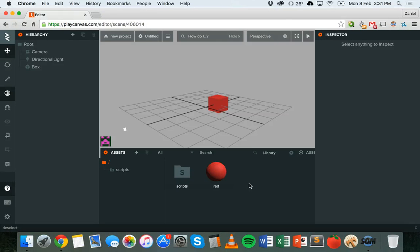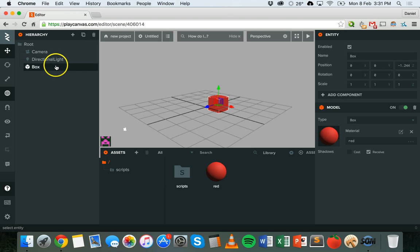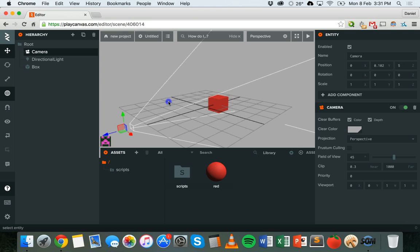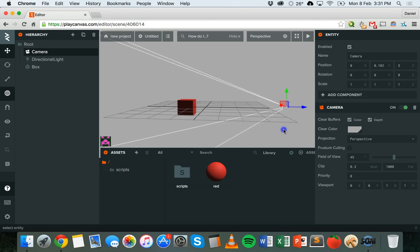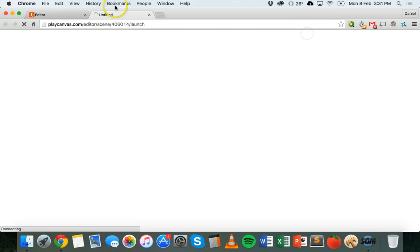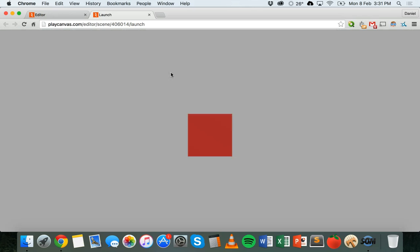Hi, in this tutorial I'm going to show you how to start coding in PlayCanvas to control objects in your game. So what I've got here, just to get started, is a basic scene. I have a camera, I have a directional light, and I have a box, and on that box I've applied a red colored material. If we click on launch and preview what this looks like in the browser, we should see a red box right there.